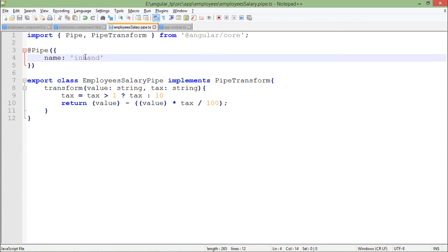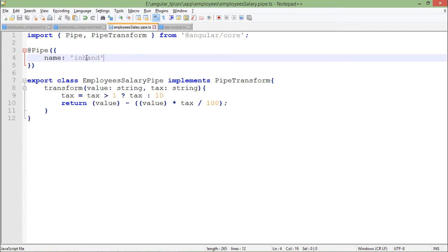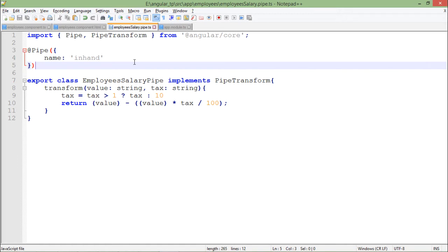So basically this is something which I will use for putting this pipe in the implementation. Like we used to put lowercase, uppercase, when I will put this particular pipe I will say inHand. So basically what I am going to do here, I am going to deduct the tax amount from the salary.